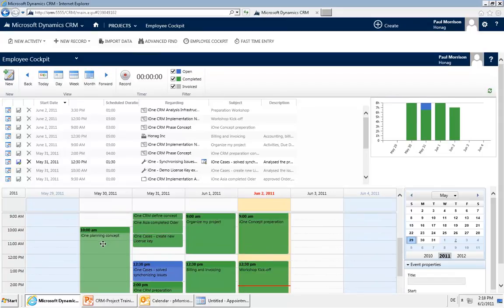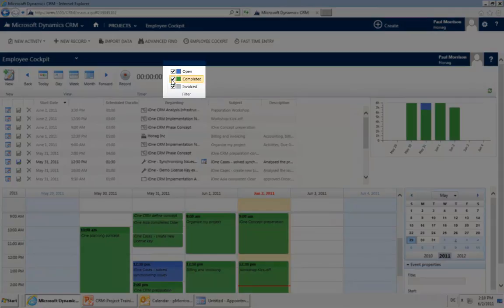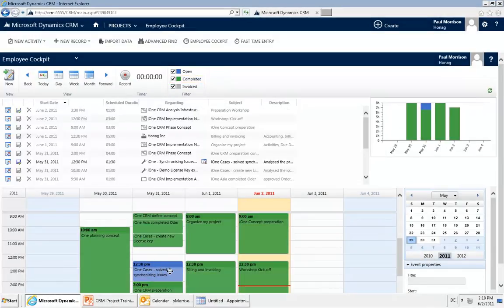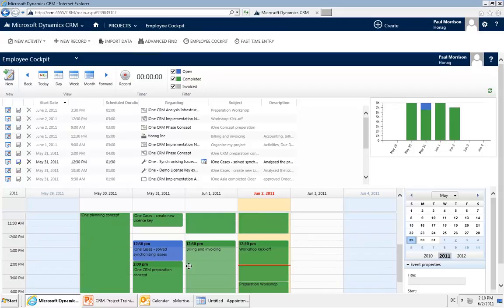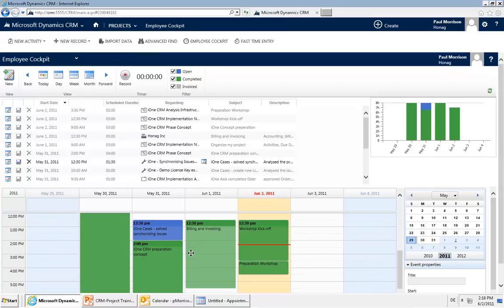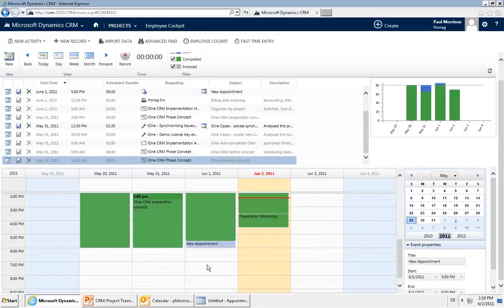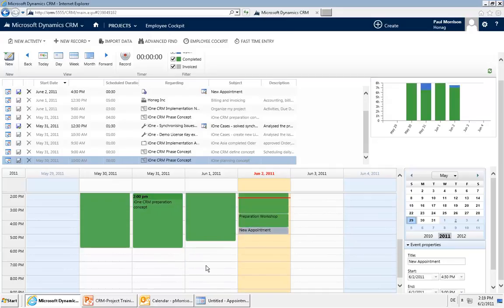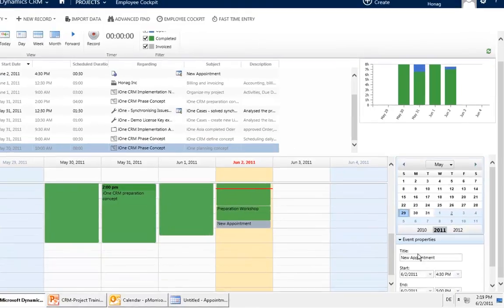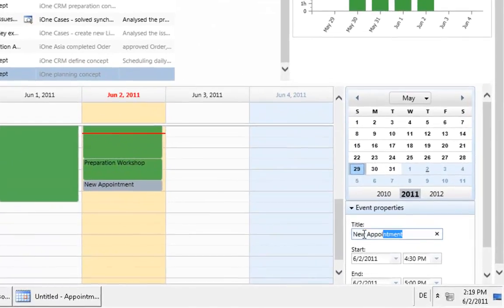Within the calendar grid you can see your appointments. The colors mean: green is completed, blue appointments are open and scheduled, and grey appointments would be invoiced. If you want to create a time entry, just click into the calendar and an appointment will be created. You can change its size and move it around. You can rename it — for example, 'training for employee cockpit' — and change the dates.